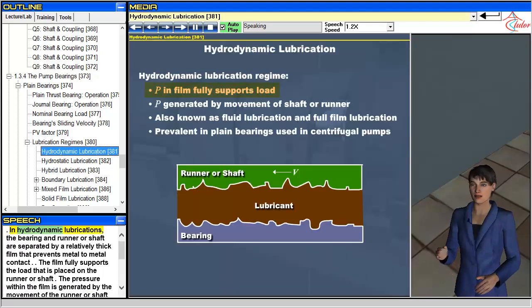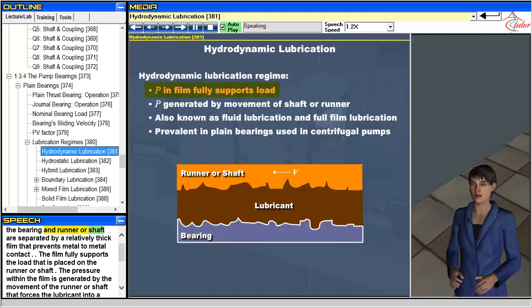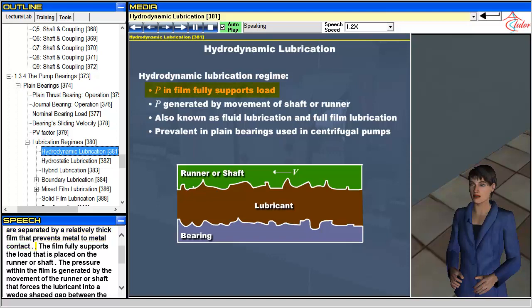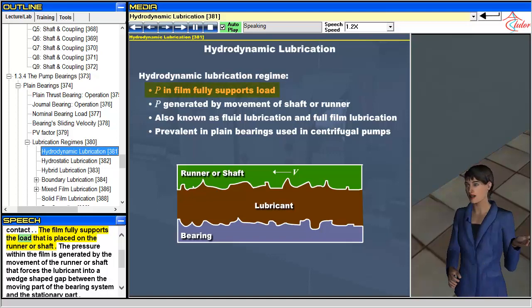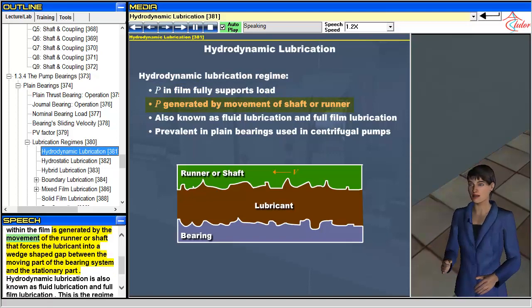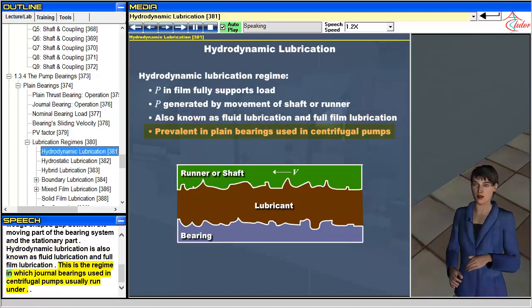In hydrodynamic lubrication, the bearing and runner or shaft are separated by a relatively thick film that prevents metal-to-metal contact. The film fully supports the load placed on the runner or shaft. The pressure within the film is generated by the movement of the runner or shaft, forcing the lubricant into a wedge-shaped gap between the moving and stationary parts. Hydrodynamic lubrication is also known as fluid lubrication and full-film lubrication, and is the regime in which journal bearings used in centrifugal pumps usually operate.